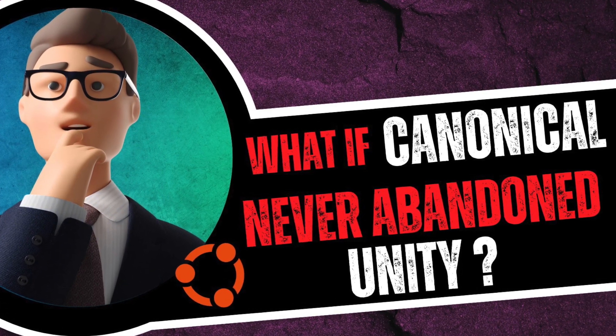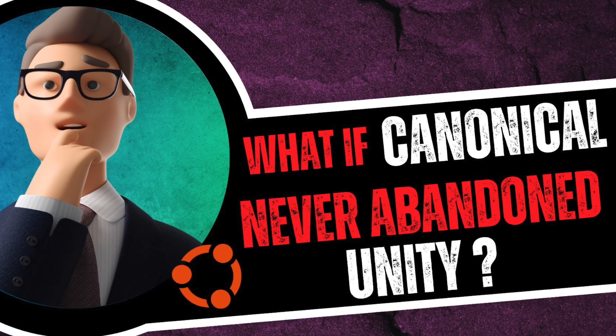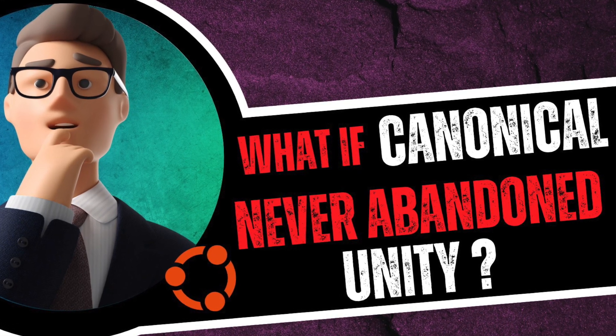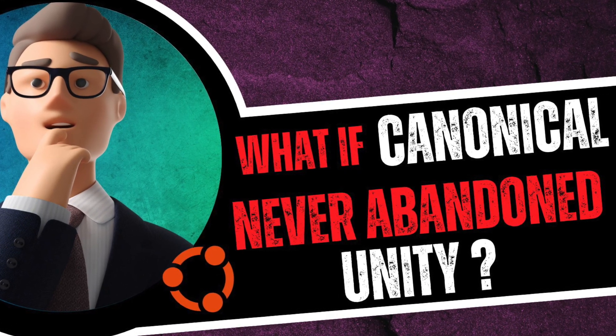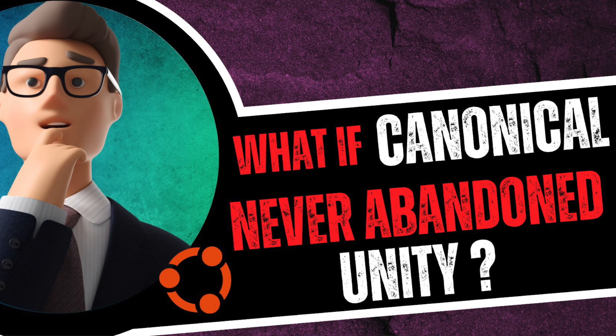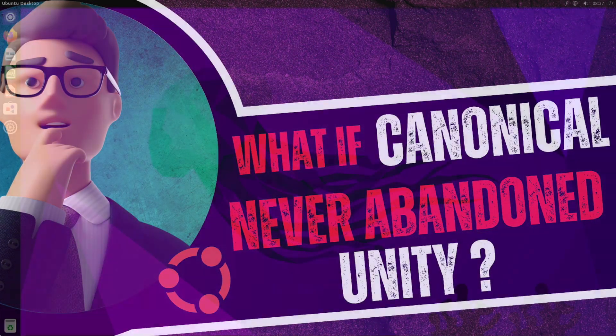We now embark on a mental journey. What if Canonical had not abandoned the Unity desktop? I wish all of us a lot of fun. Let's go!